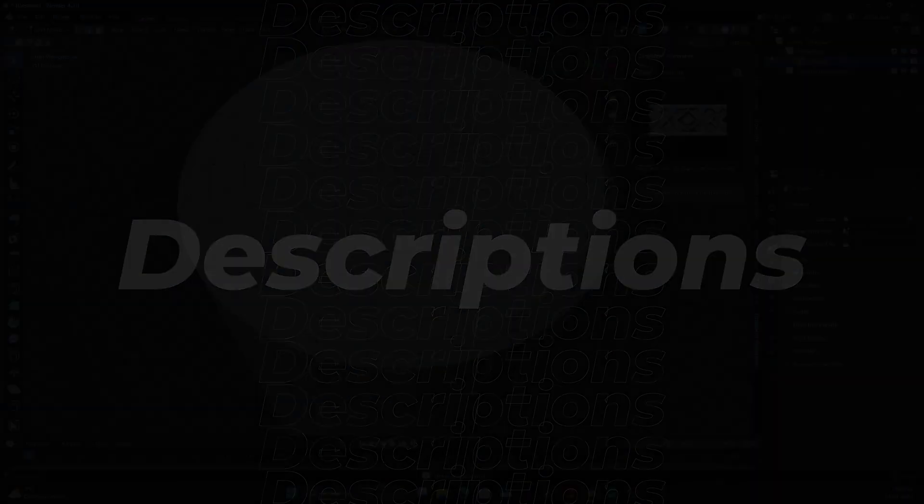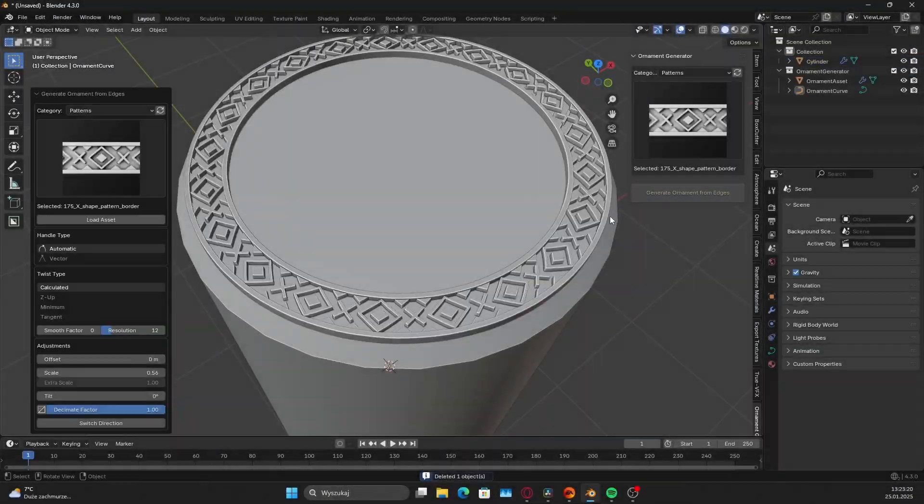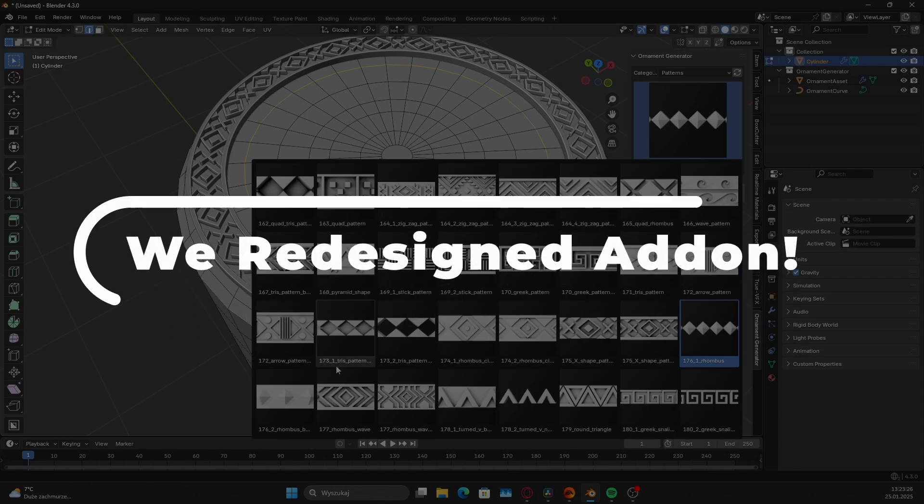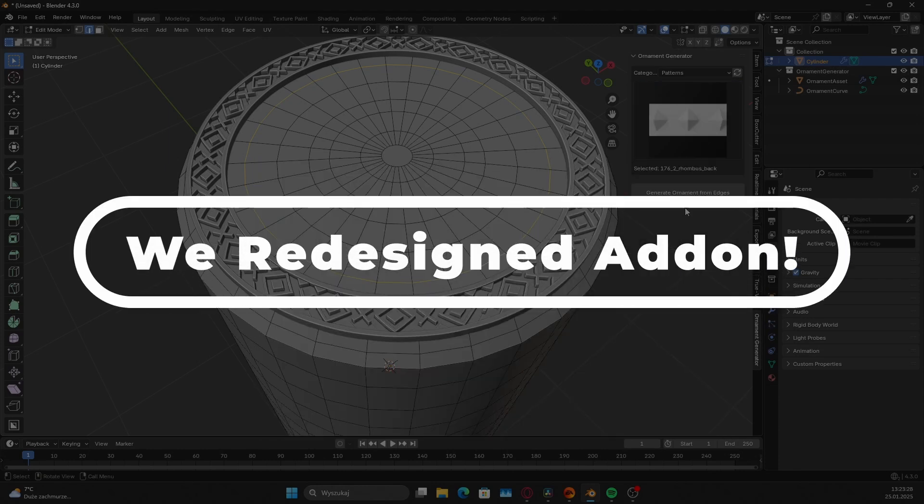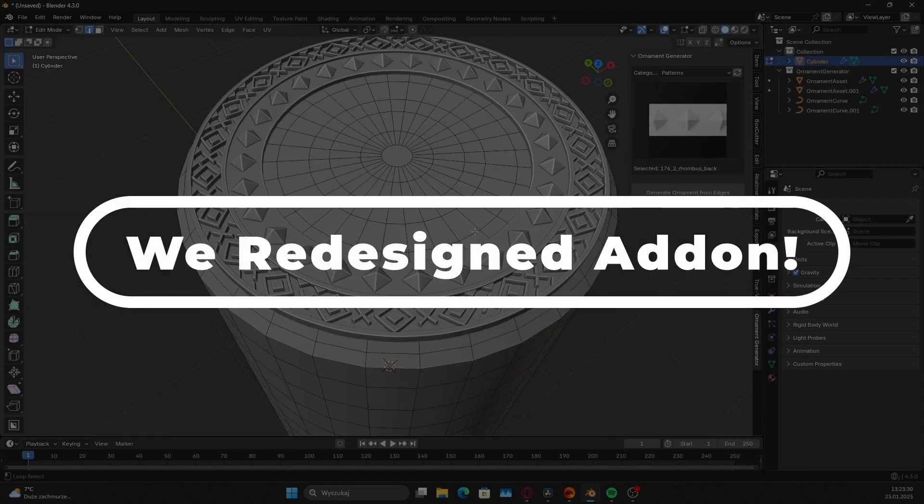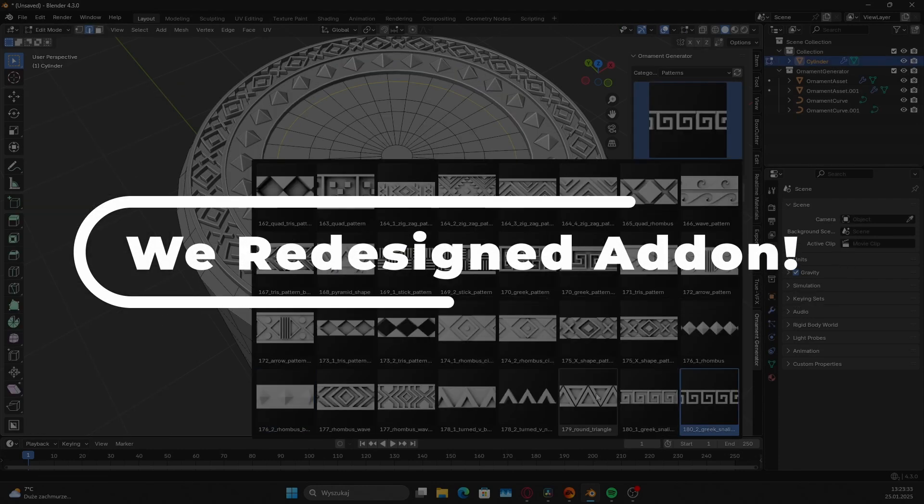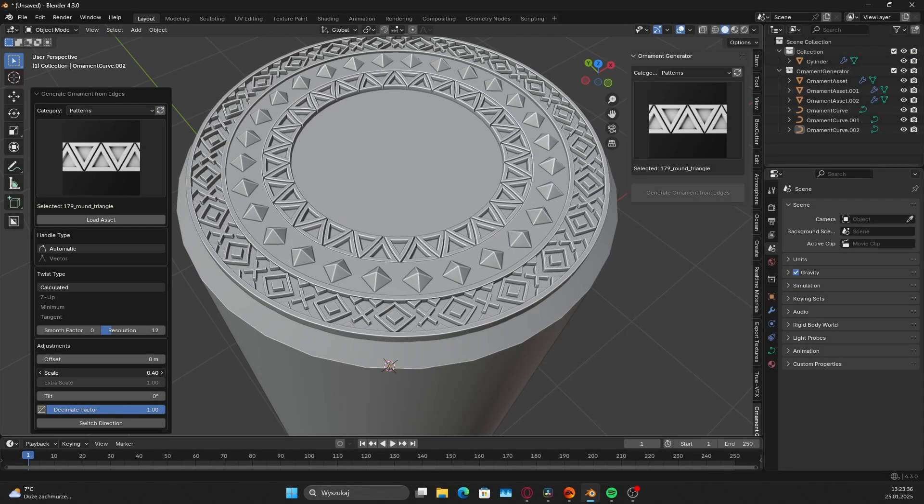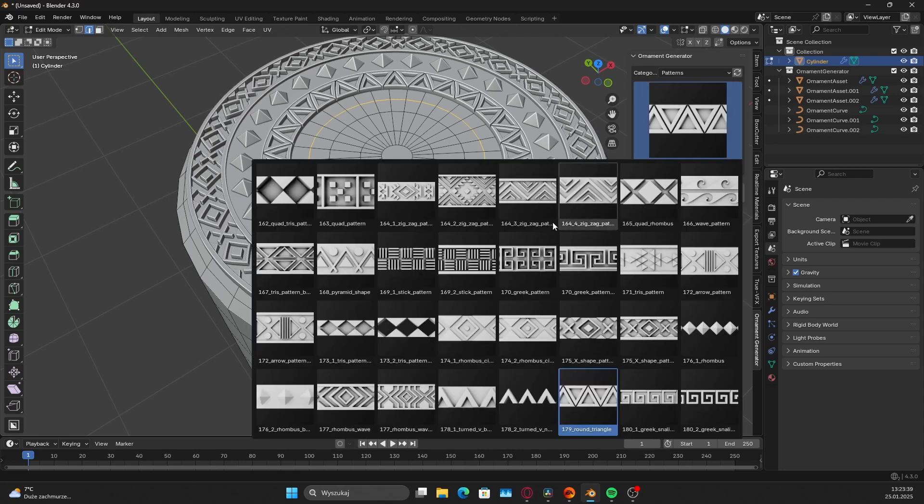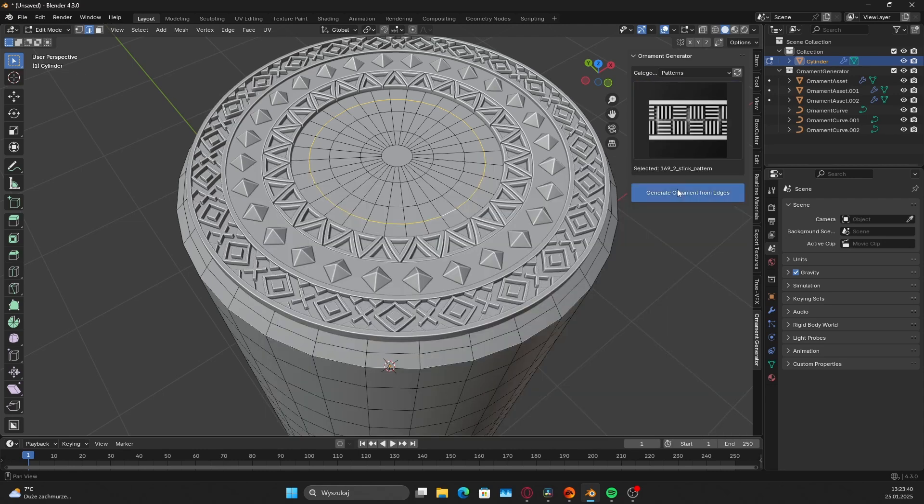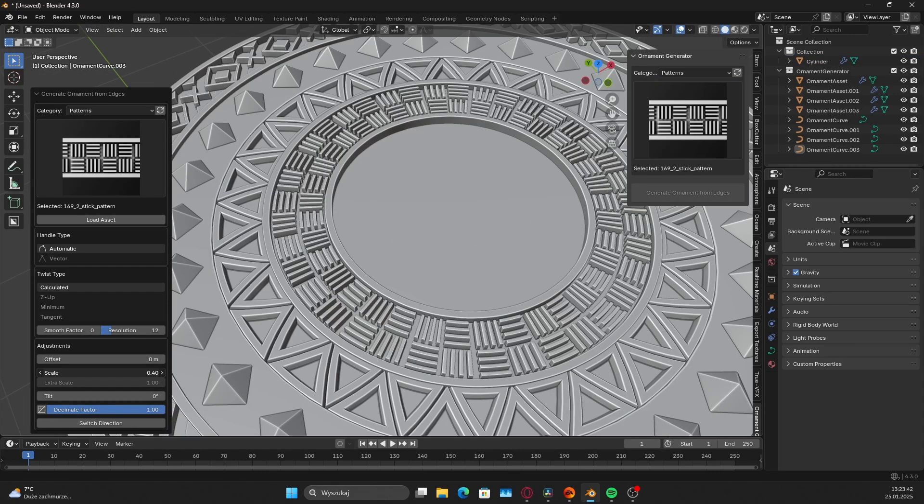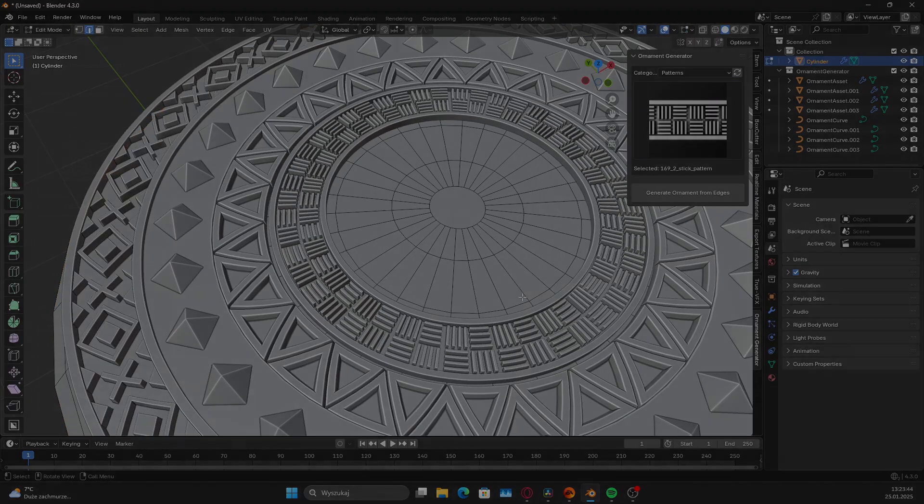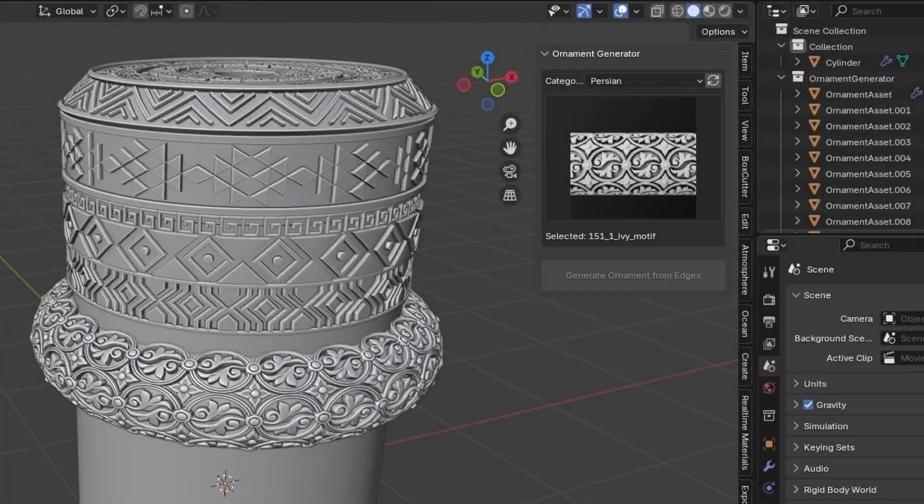Let's dive into the changes. The first and most important update is the complete overhaul of the add-on. We've redesigned it to make future development easier and to optimize its speed. Now tilting, scaling, and offsetting are much smoother.